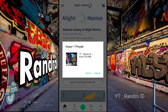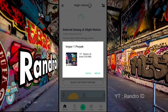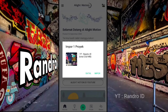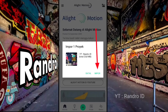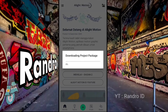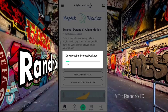Oke, untuk langkah yang pertama, langsung aja kalian masuk ke link preset yang sudah saya sediakan di deskripsi video ini. Jika kalian sudah masuk ke linknya, otomatis kalian akan diarahkan ke sini. Nah, disini langsung aja kalian klik import. Kemudian kalian tunggu proses import atau download-nya selesai.